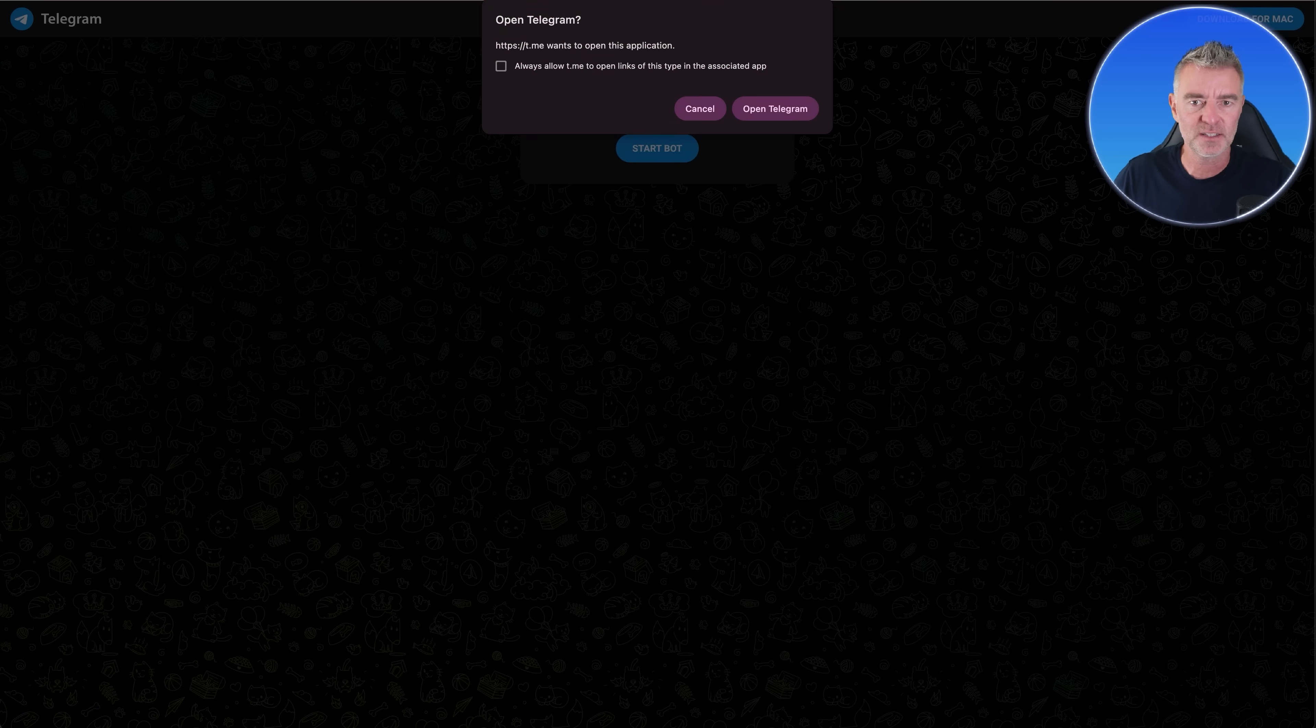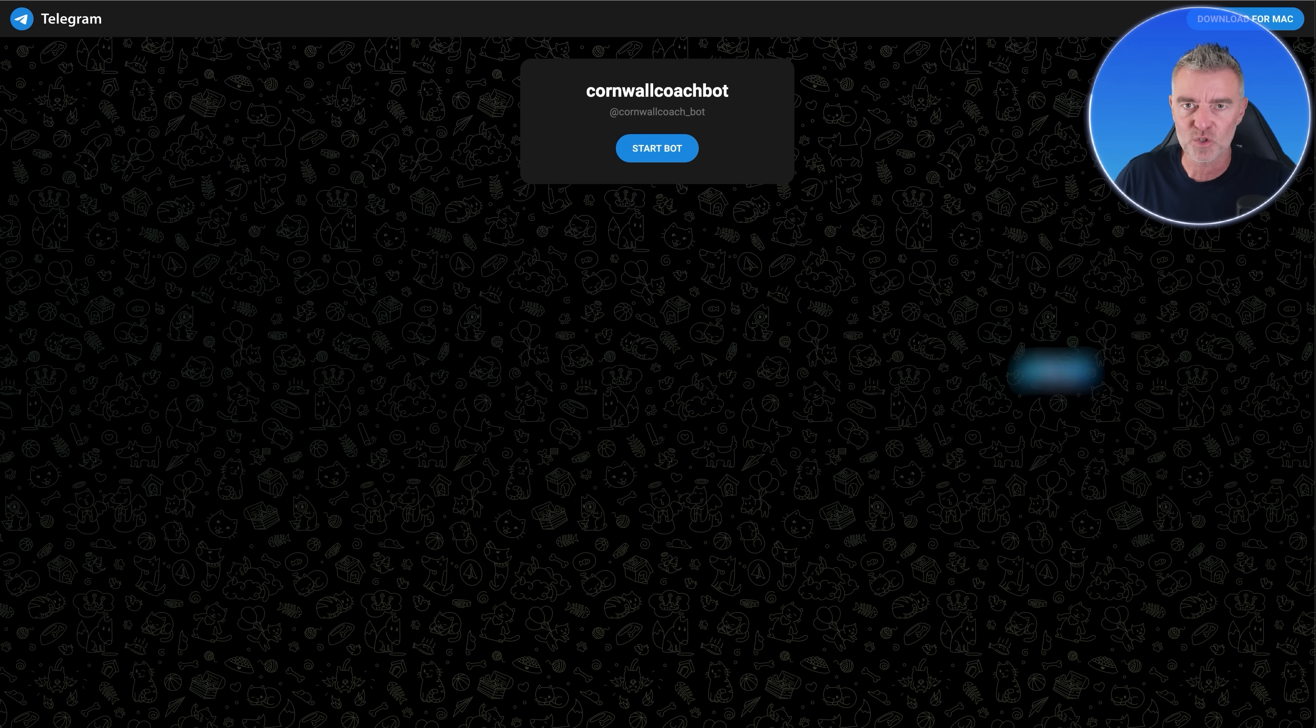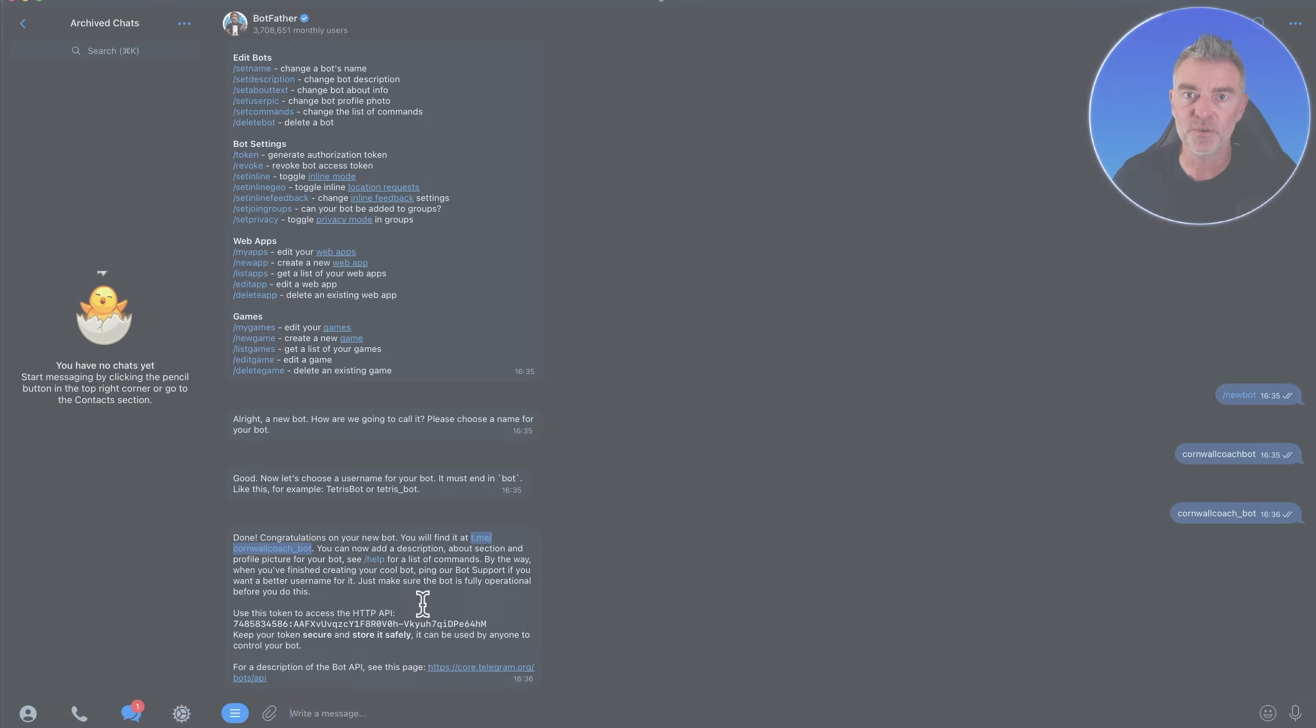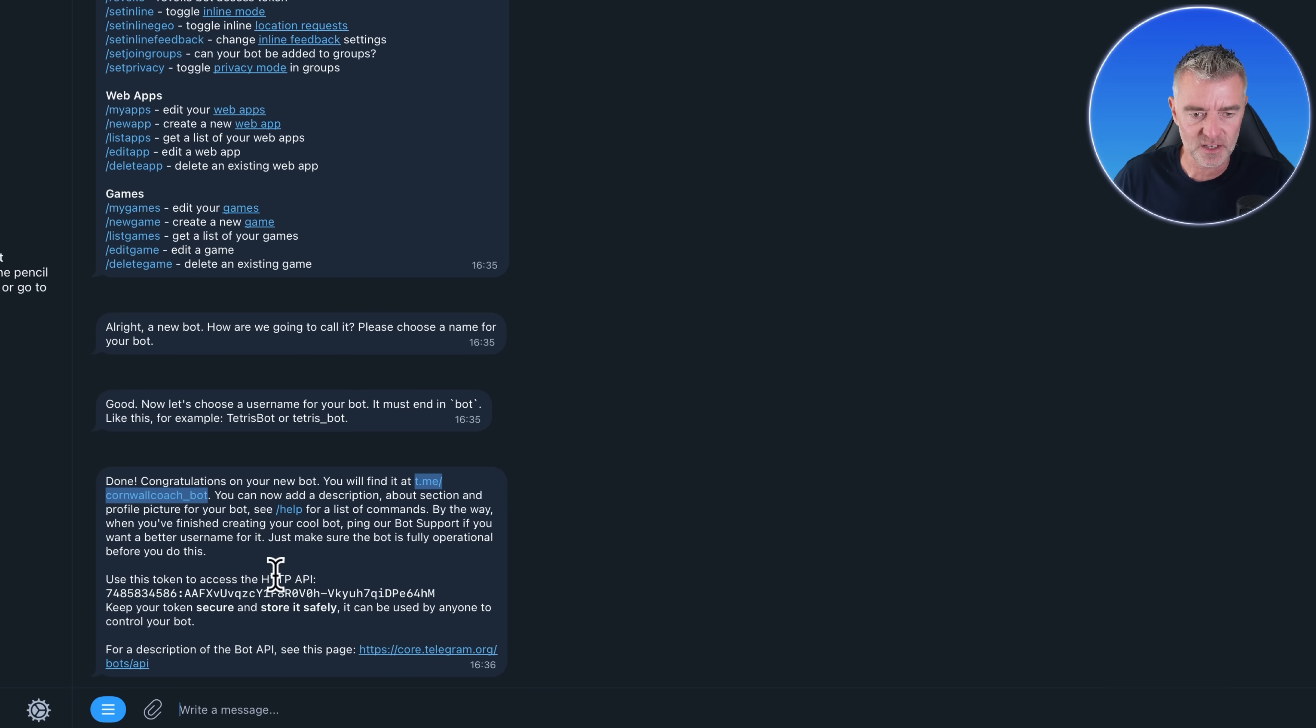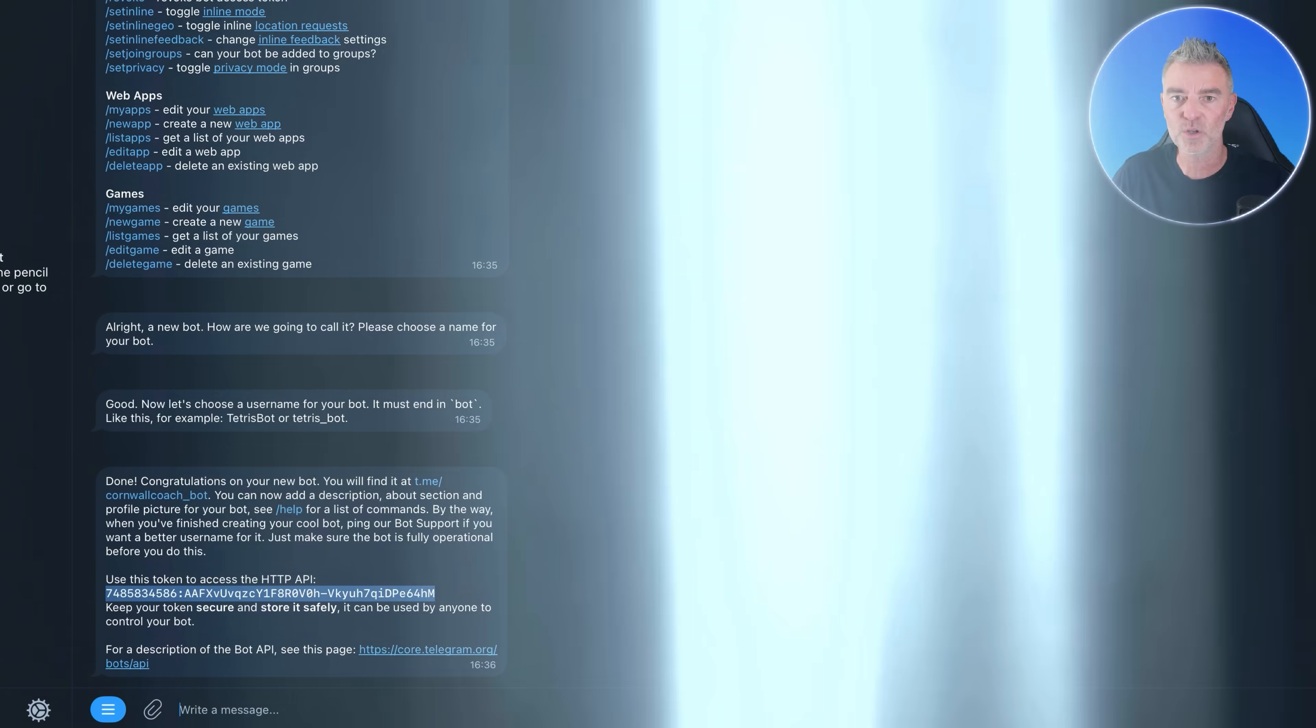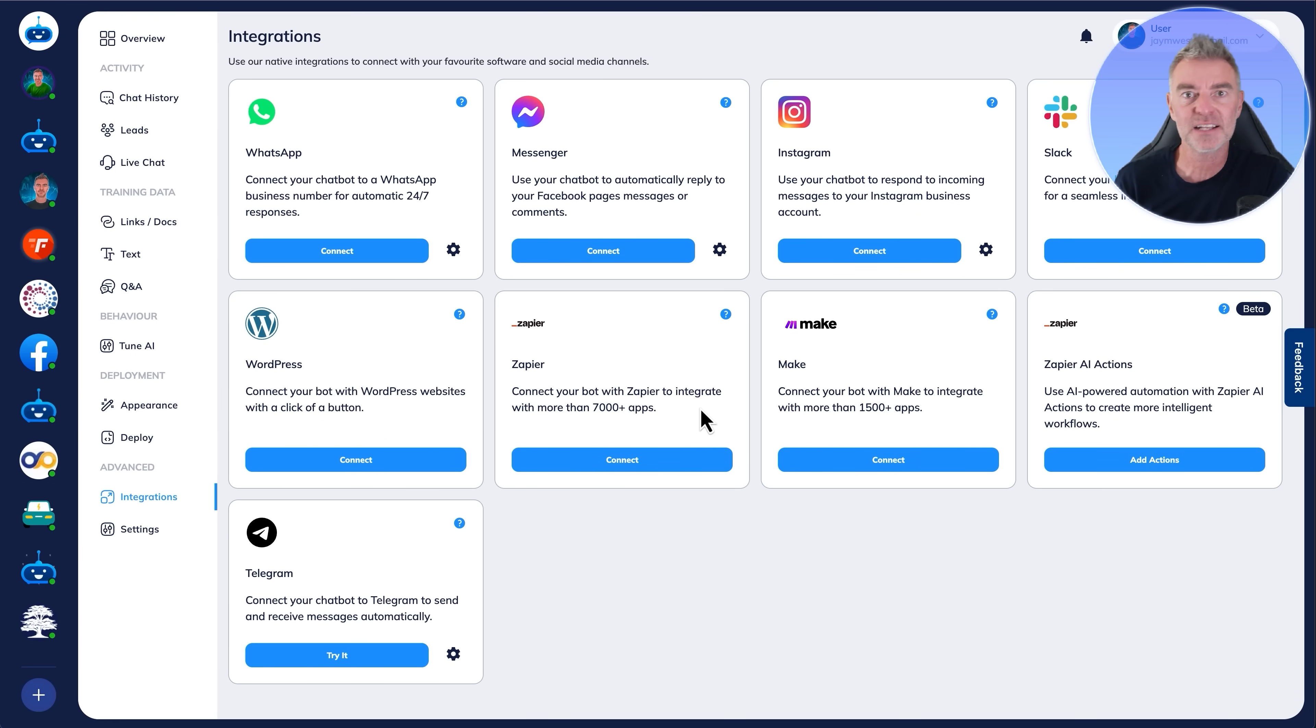Now all we need to do is to grab this token. You can see it says use this token to access the bot. And I can just copy it like this, copy code, and then go back to Fastbots and then just paste in that code. Click authenticate. And now we're done. We have now created our chatbot, connected it to Telegram, and the job is done.